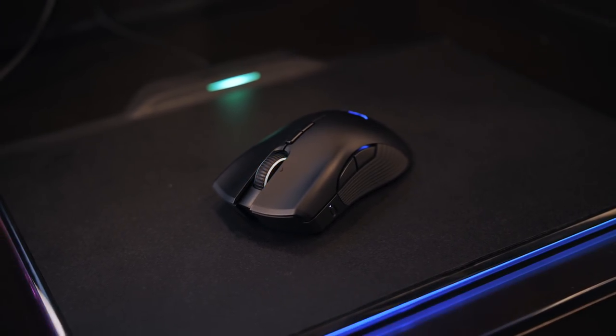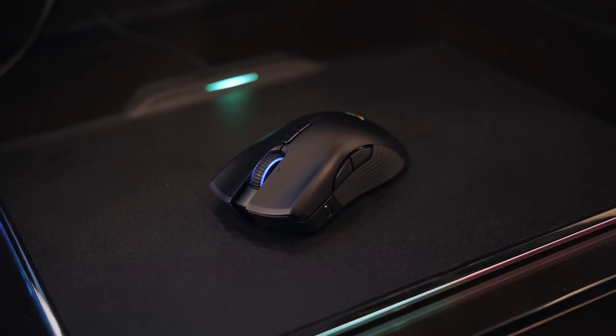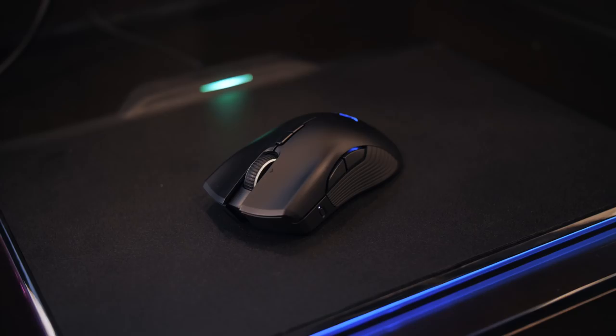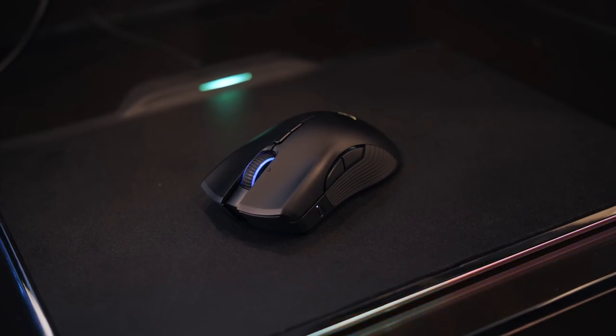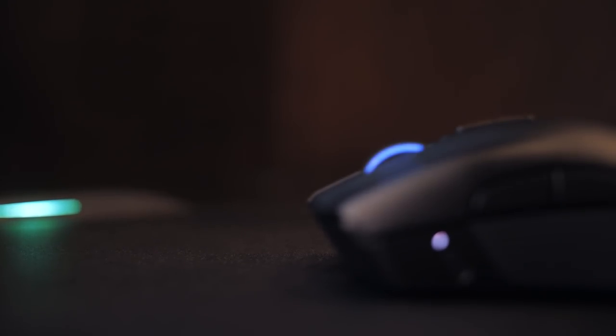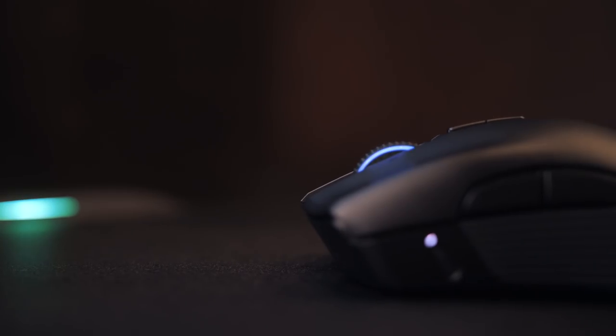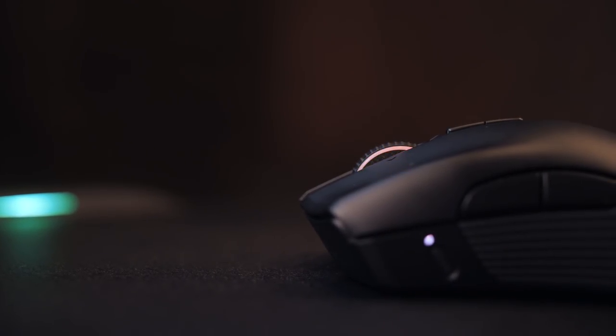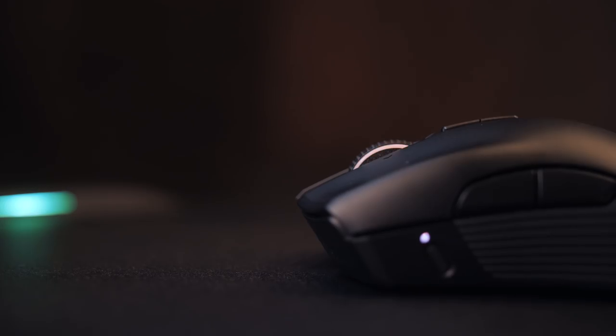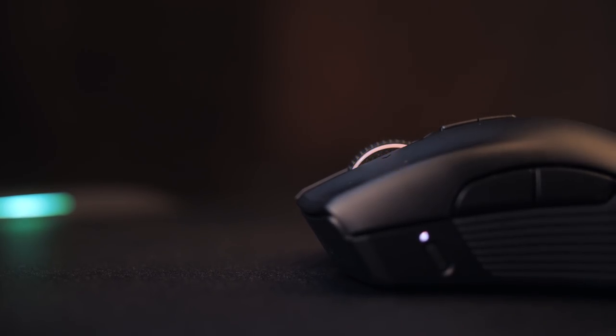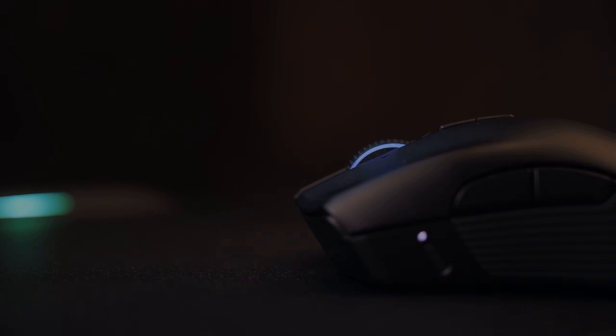Like every year, I think that Razer has one of the most interesting showcases at CES. With Project Linda, the new Nomo speaker lineup, and now Hyperflux, 2018 will be a really interesting year for them in many ways. This is Ebert with Hardware Canucks, and our coverage from CES 2018 will continue.